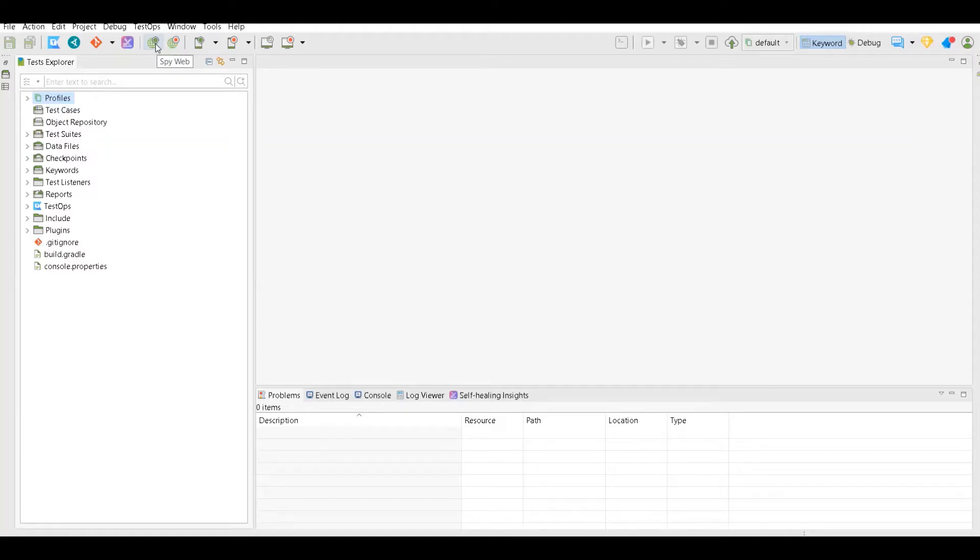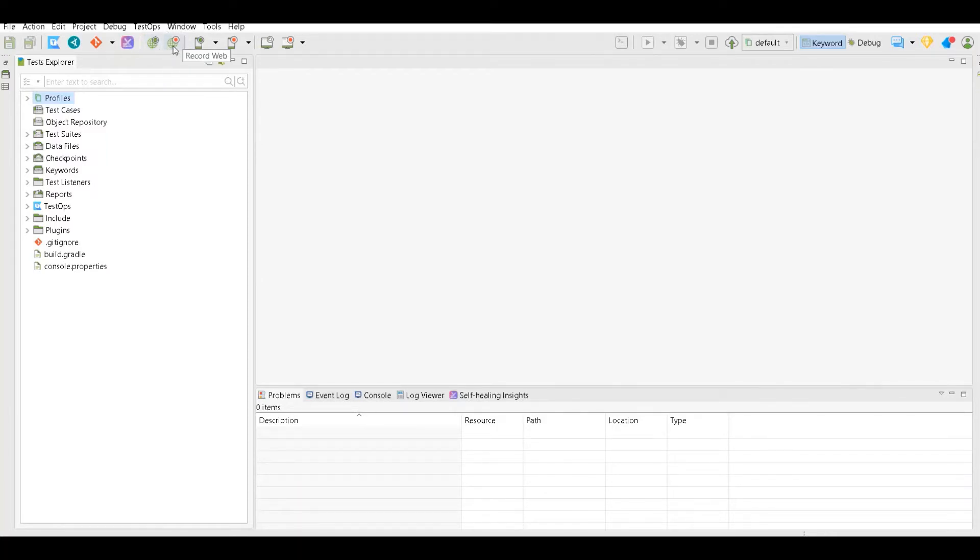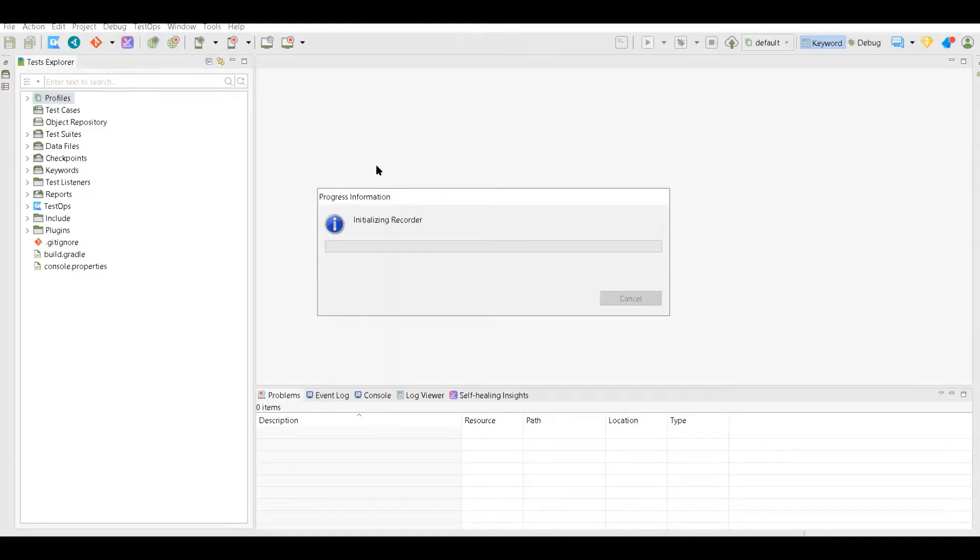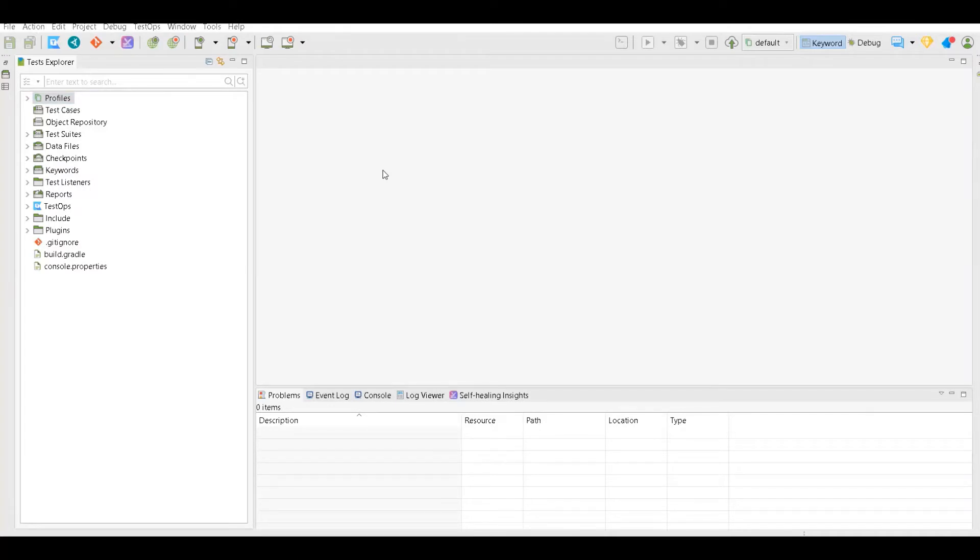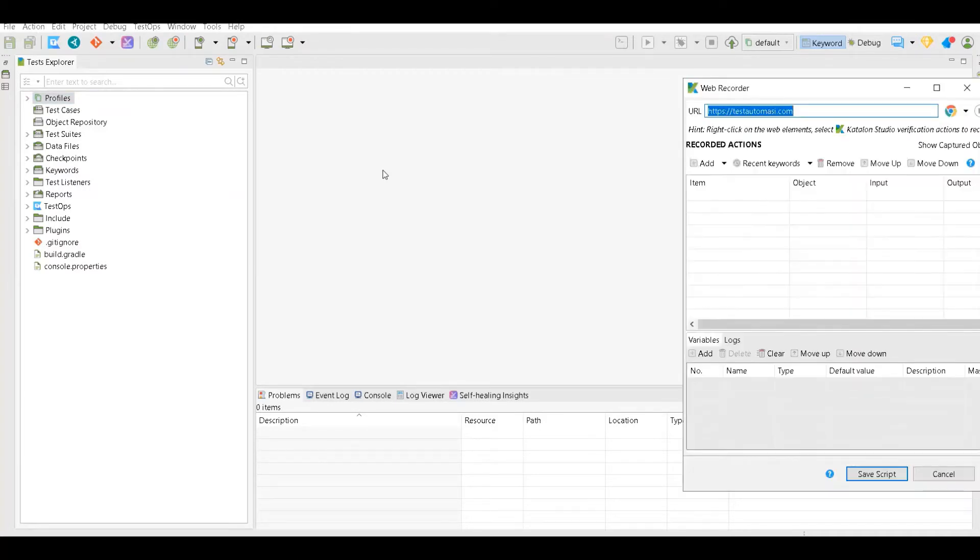The main thing is the Spy and Record. Spy is basically to find elements using that particular thing, you can spy on elements and get the element ID, XPath, etc. But the main thing here is Record. Now let's say I want to record a test case for test automacy, I want to record the login test case.